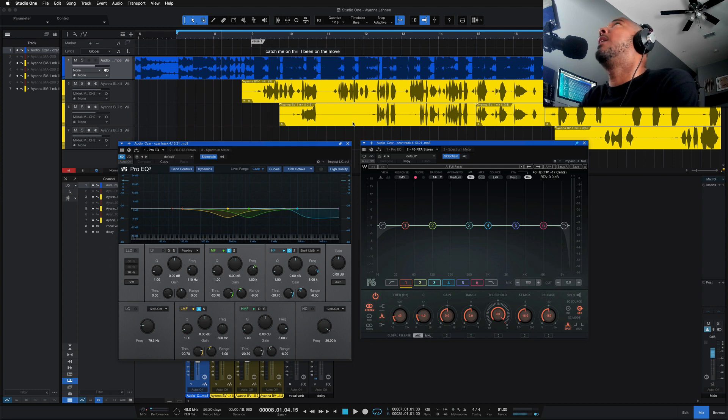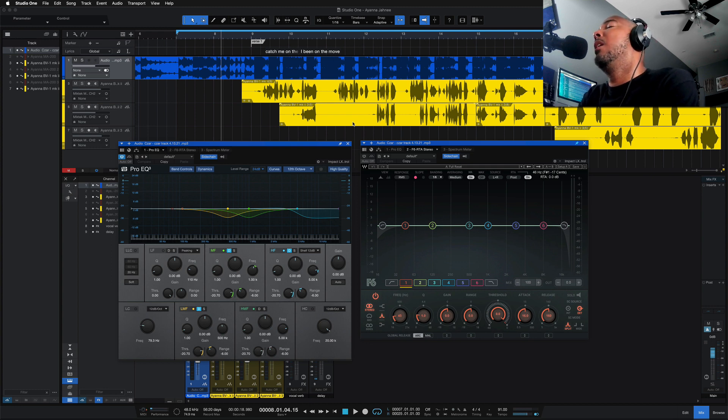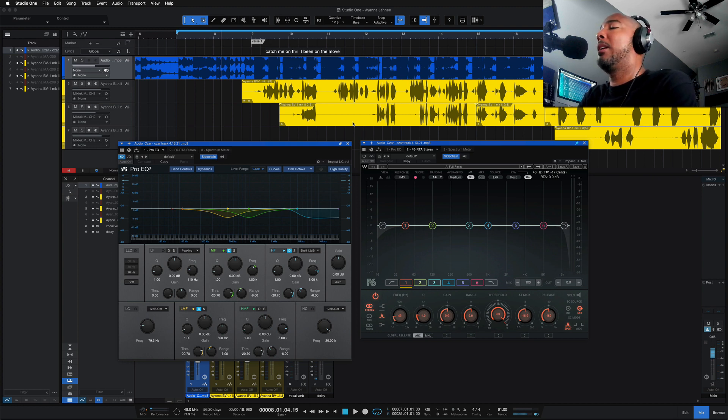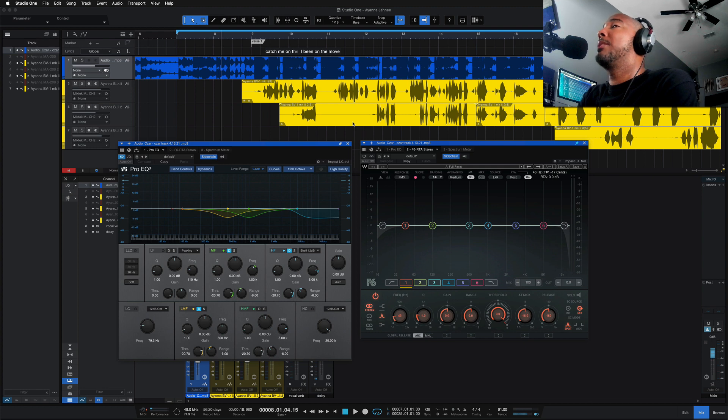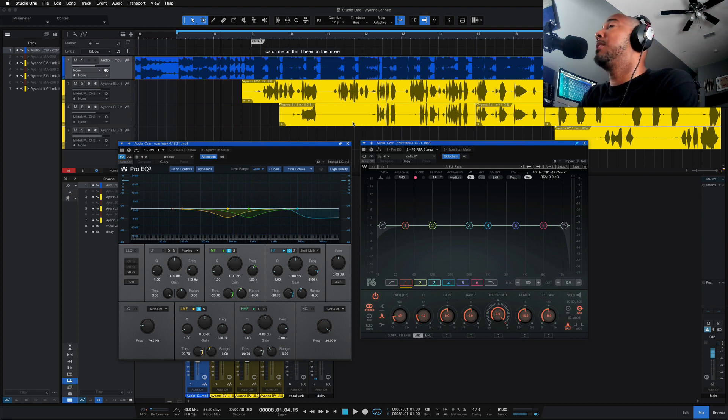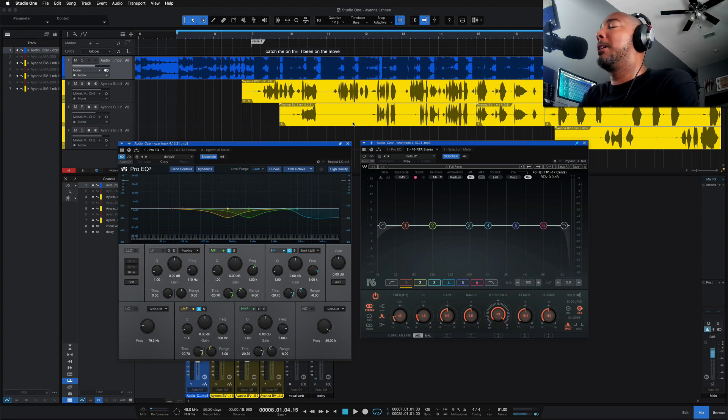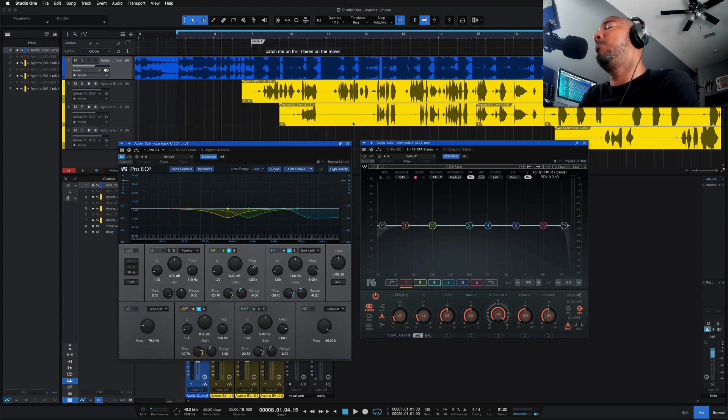Yes, finally Studio One has added a de-esser, and we're going to be comparing these to some of my go-to plugins for these same type of plugins, the Waves F6 for Dynamic EQ and Waves Sibilance for de-essing. This isn't an actual apples to apples comparison because these plugins each have different features, but I say let's have some fun with this.